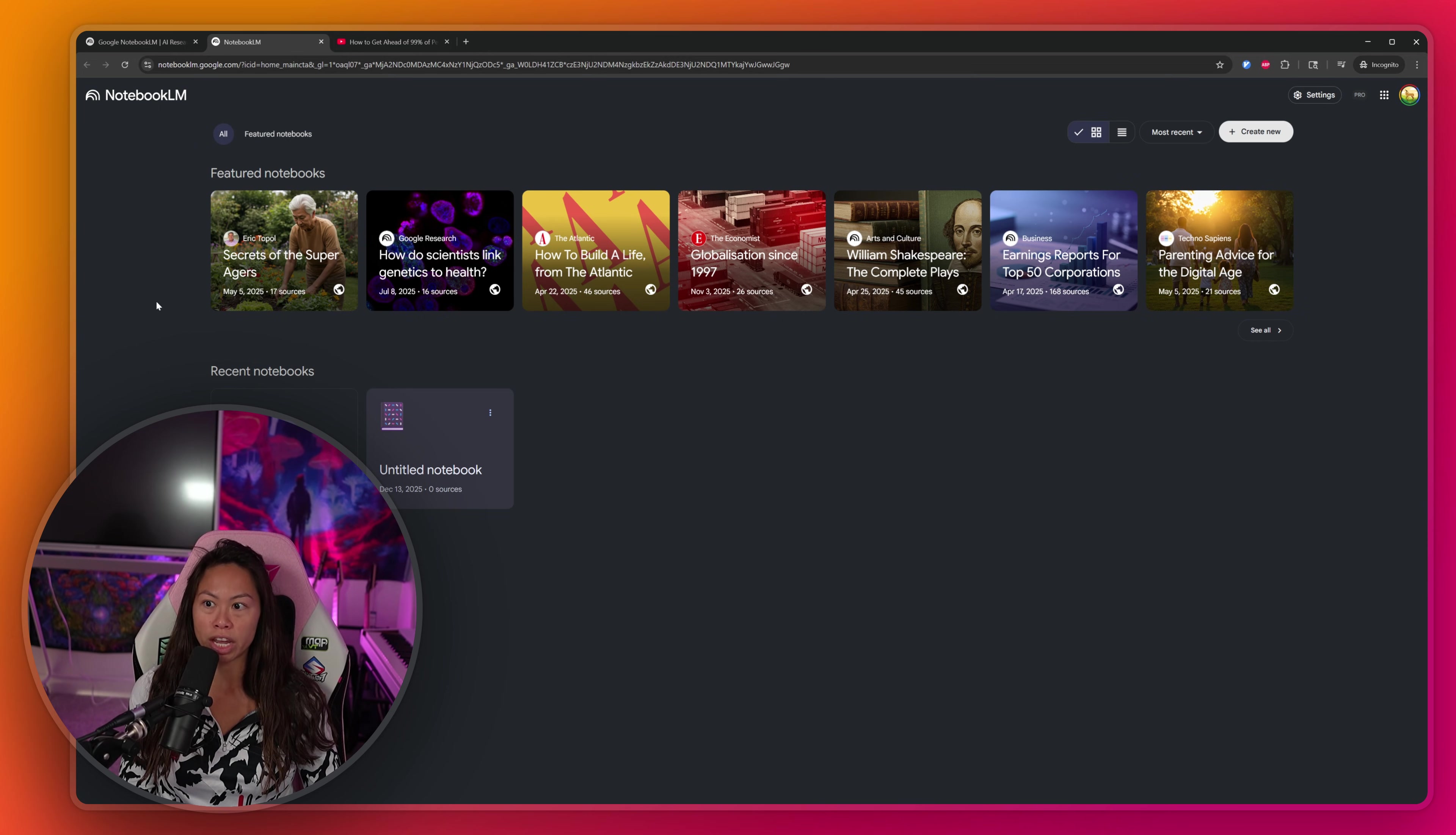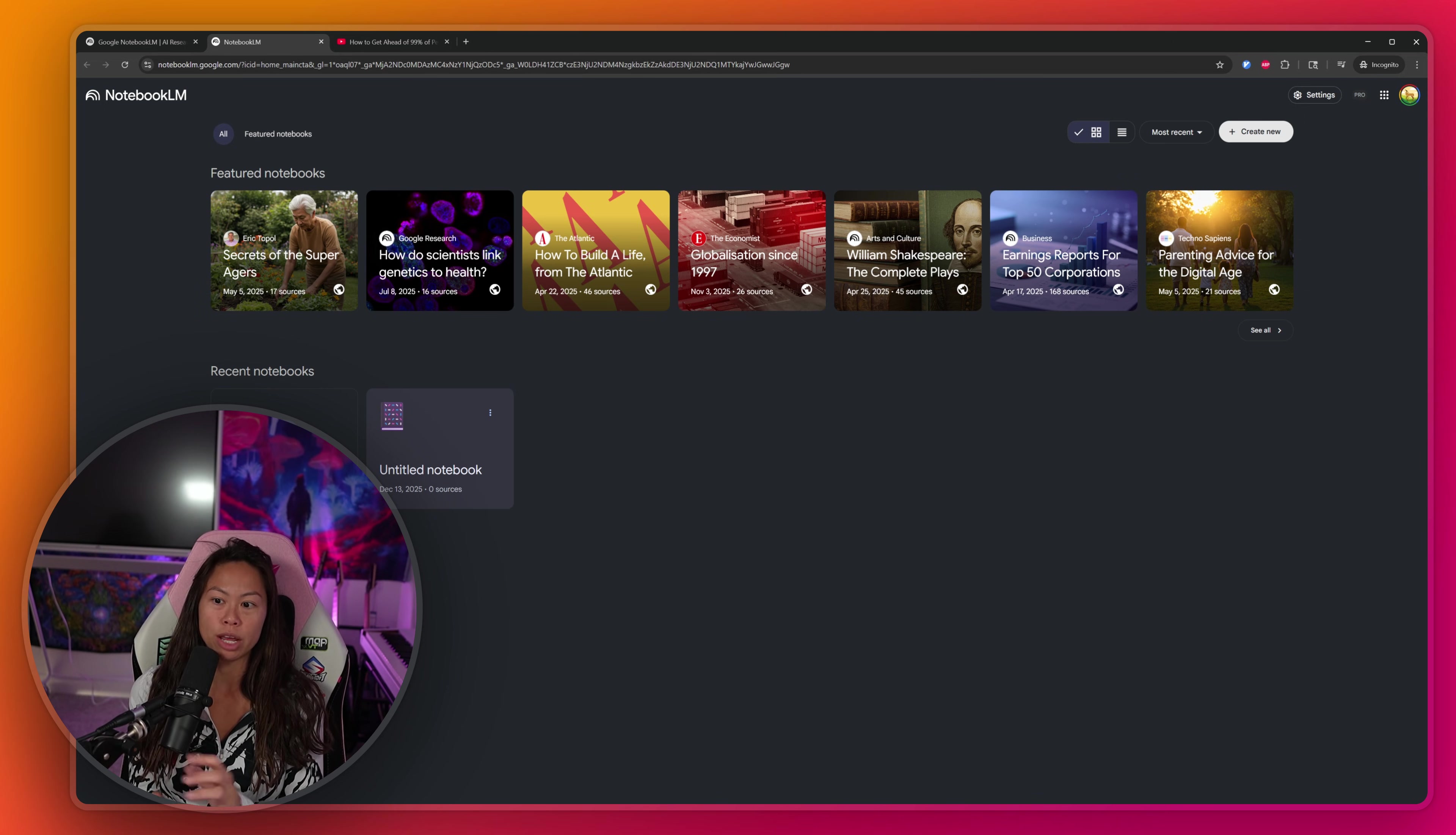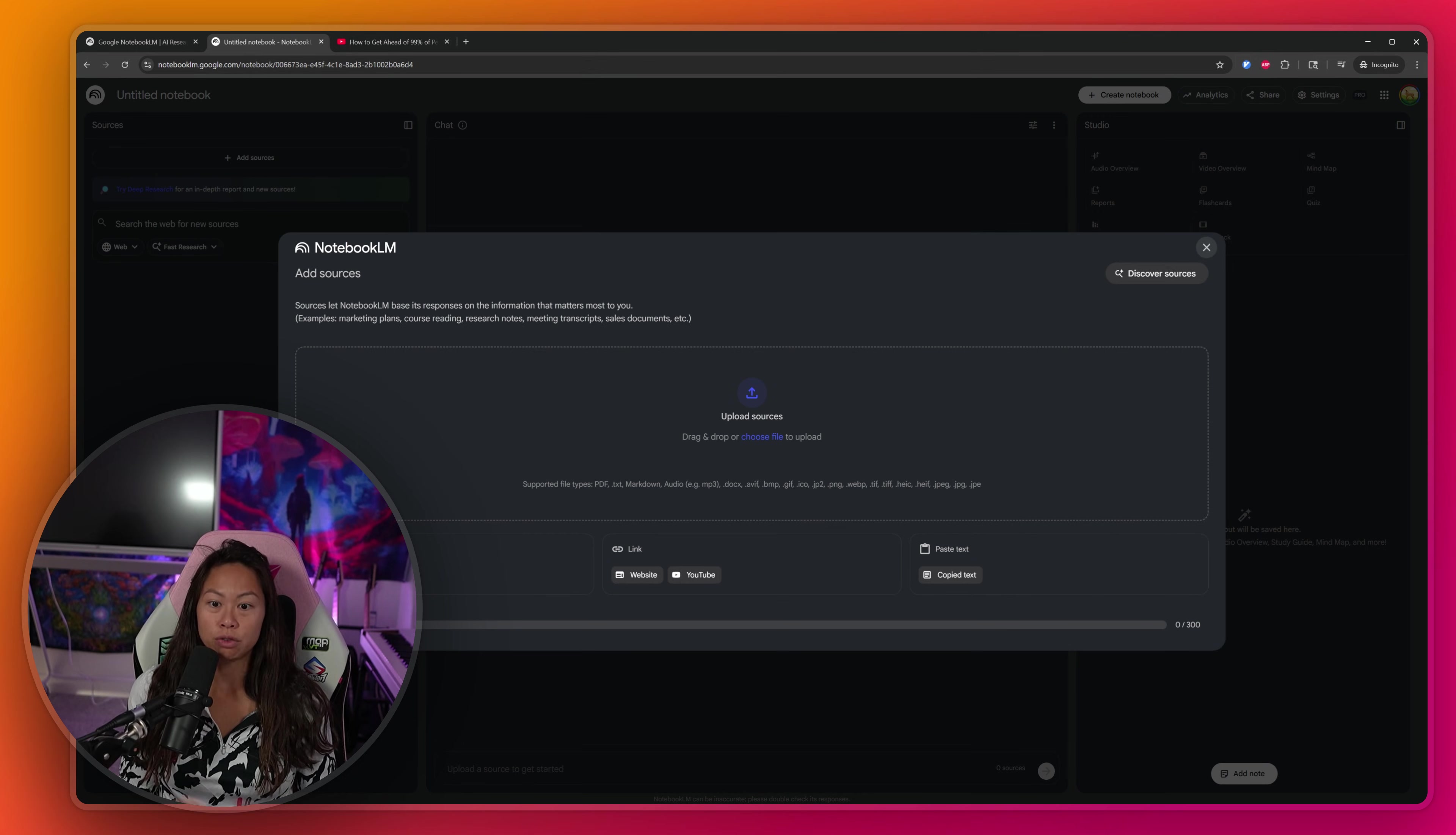Just use a personal Gmail account. Once you're in, it will look like this. You're going to click create new notebook. You can think of notebook as a workspace where you're going to add a bunch of information, and then we're going to generate your PowerPoint slides from that information.